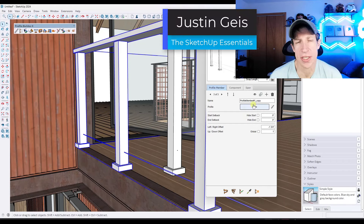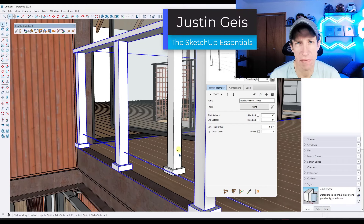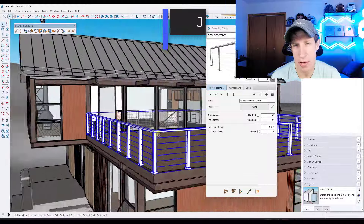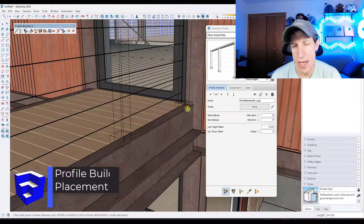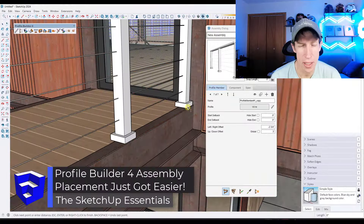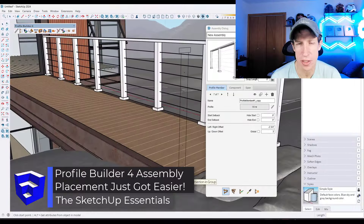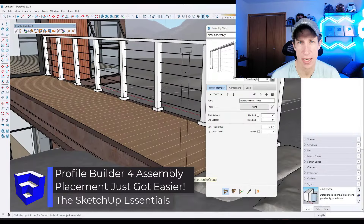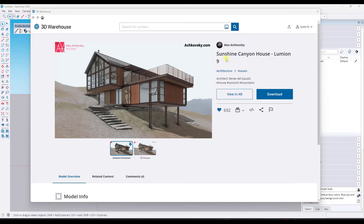What's up guys? Justin here with SketchUpEssentials.com. In today's video, we're going to check out how to build a deck railing using Profile Builder and talk about a couple of my favorite new features in this new release that are going to save you a ton of time. Let's go ahead and jump into it.